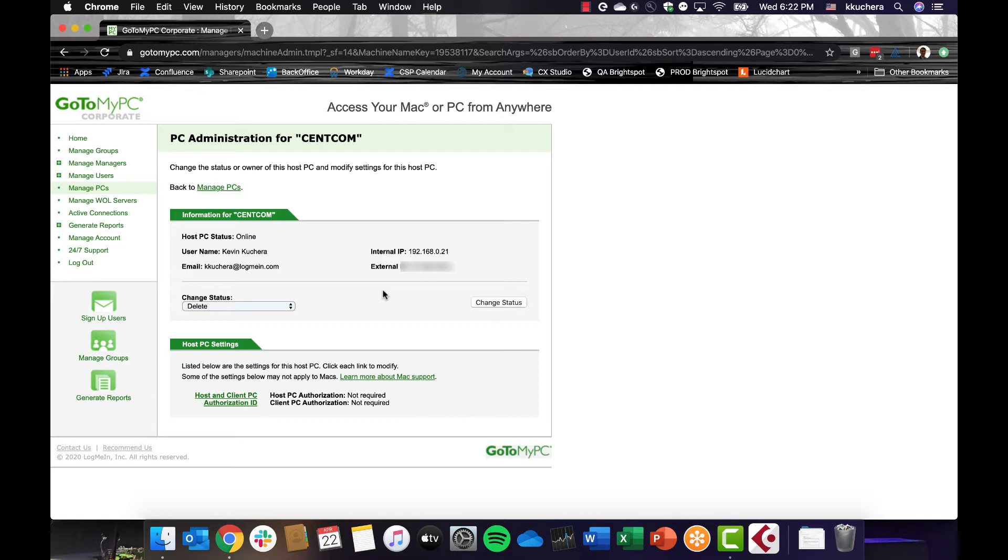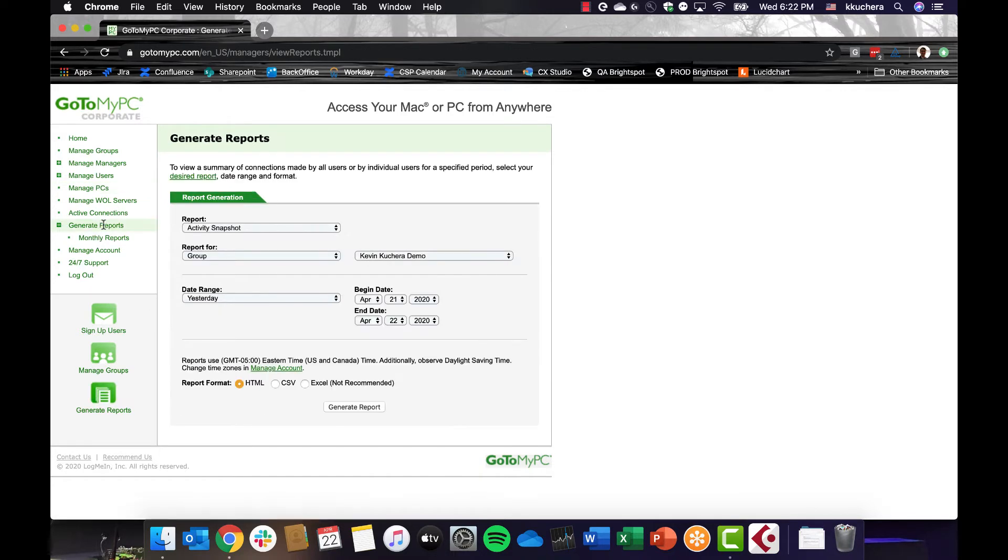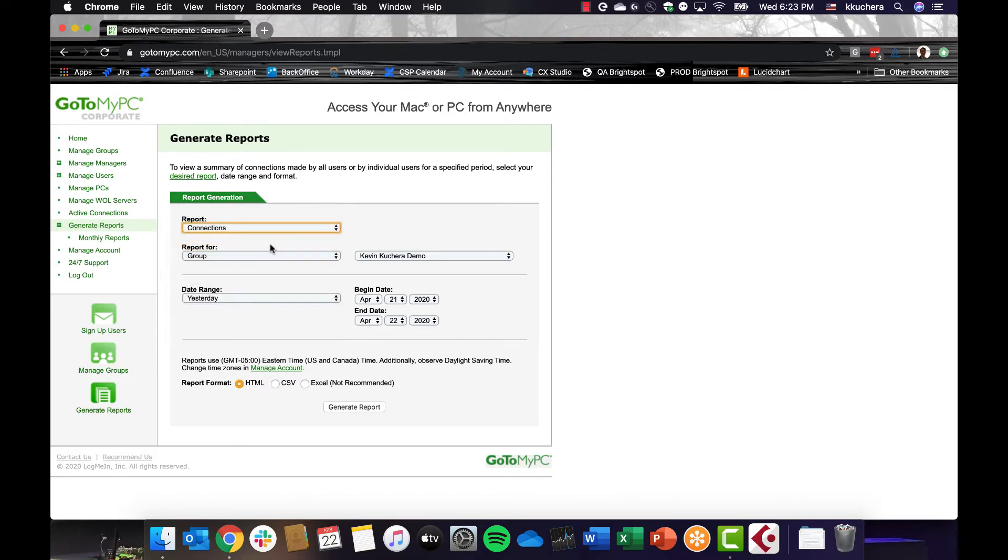Both pro and corporate accounts include the ability to generate reports. Generate Reports enables you to compile and view various usage reports to manage activity. You can create reports in both pro and corporate accounts. In the Report drop-down menu, select the report that you wish to generate. Select the date range and report format, and your report will load in a new window.